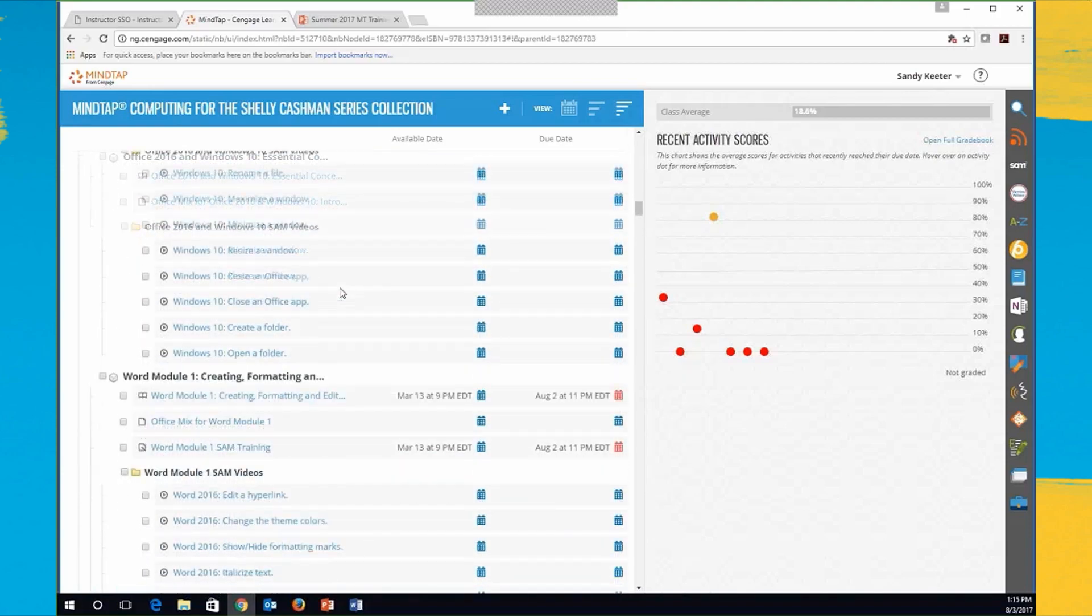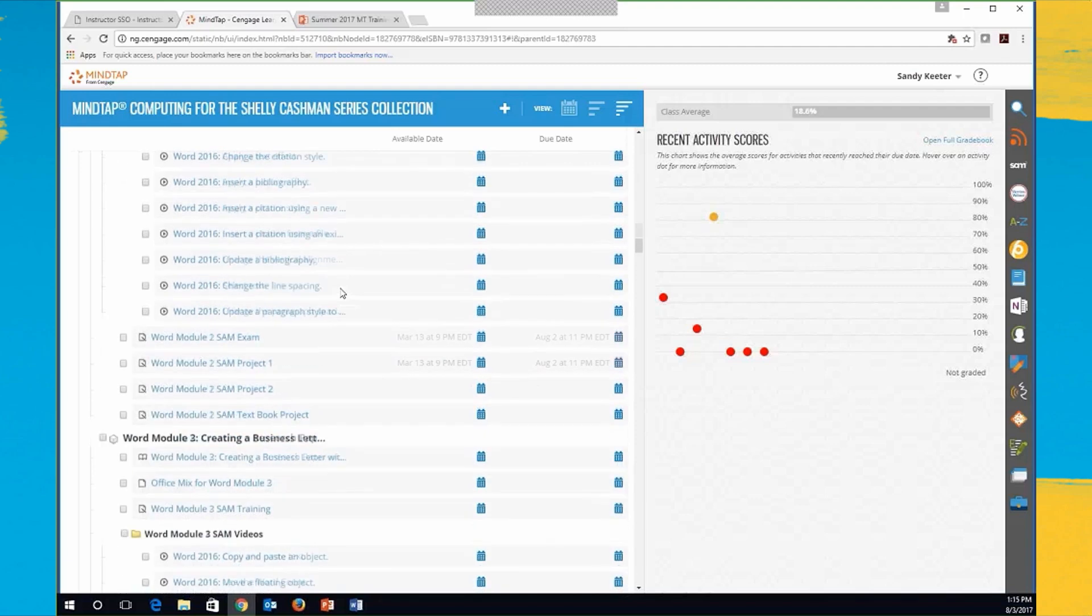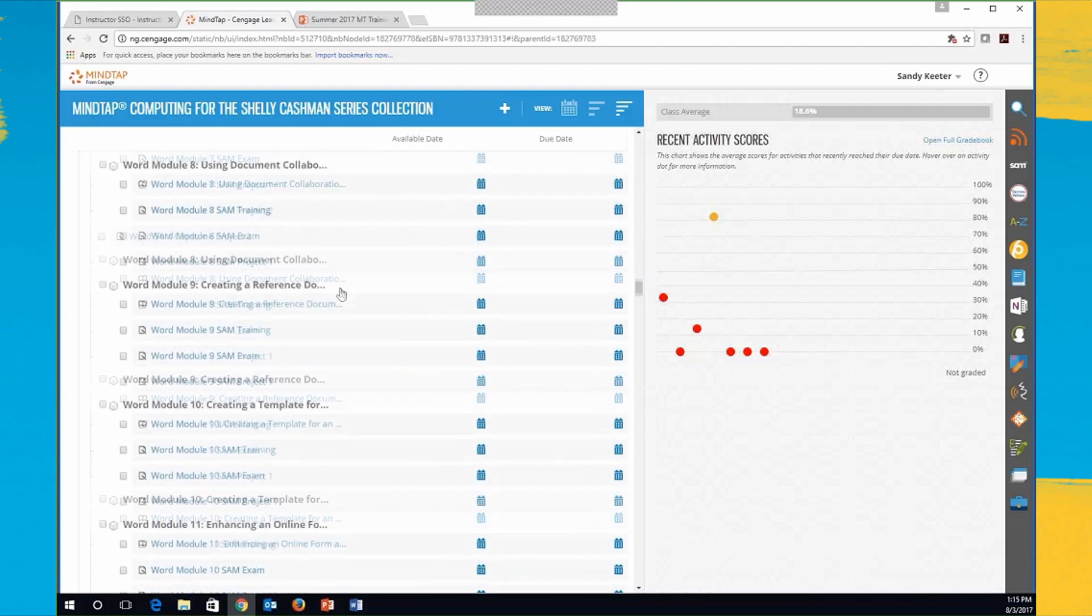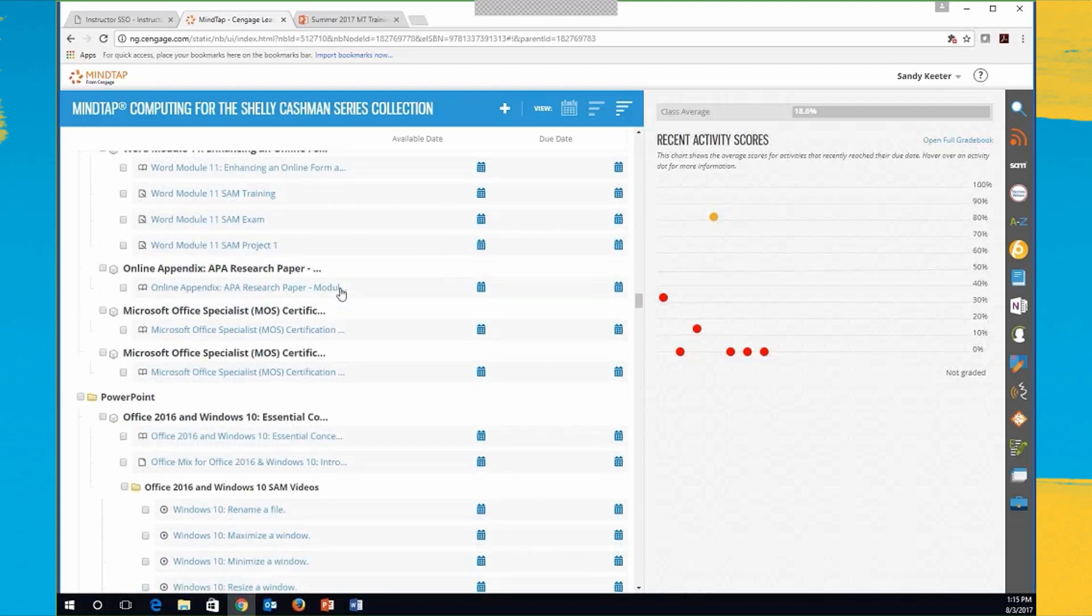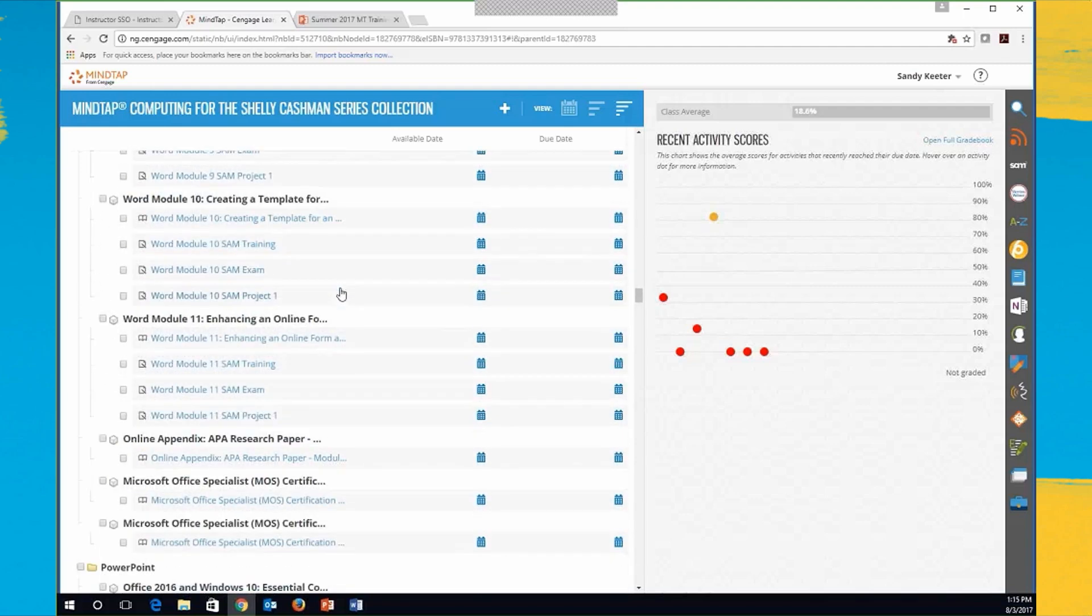In Word we go all the way down to Module 11, and you've got the same for Excel, PowerPoint, and Access. So it's a little bit overwhelming. It is just jam-packed full of stuff.